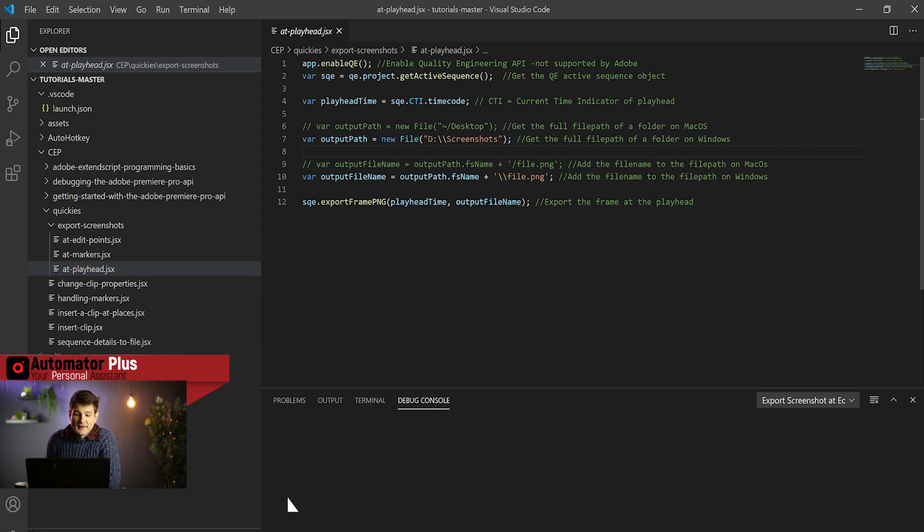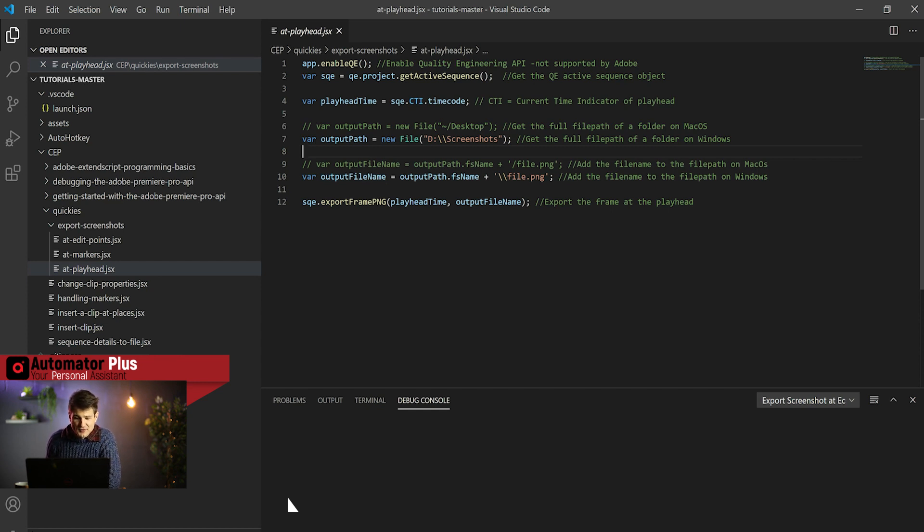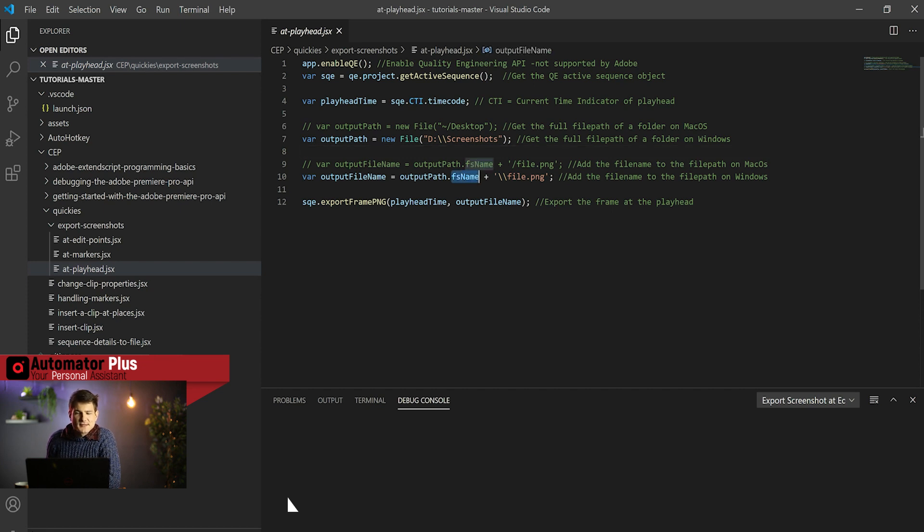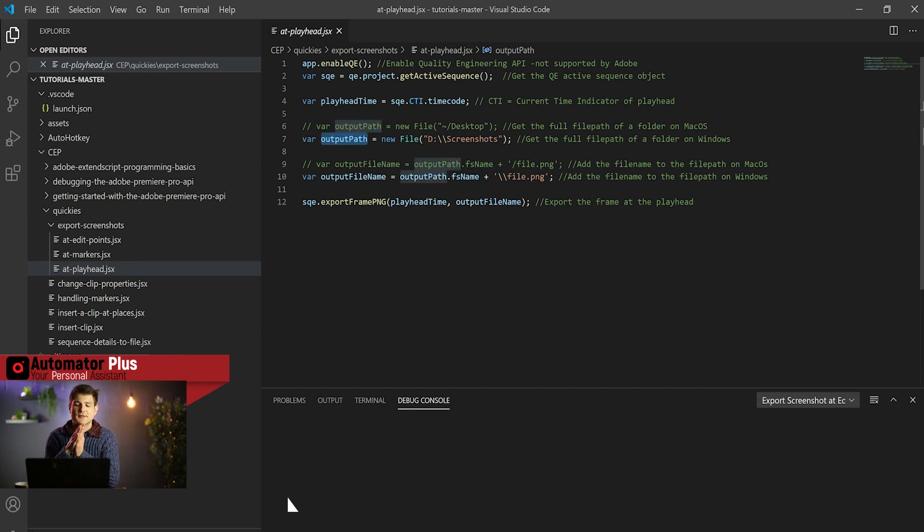We obviously need to create our output file name. I'm splitting these up into different variables to keep it a bit more modular, but by all means have this in one line. Maybe just take note of this .fsName method that we're calling on our output variable. That is just giving us the full path name.